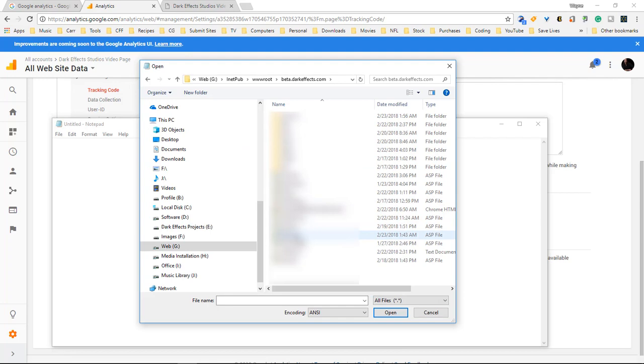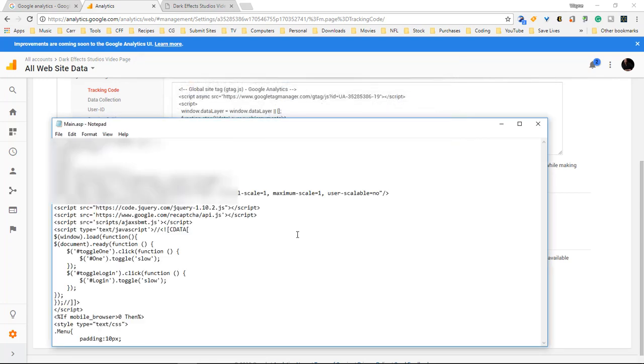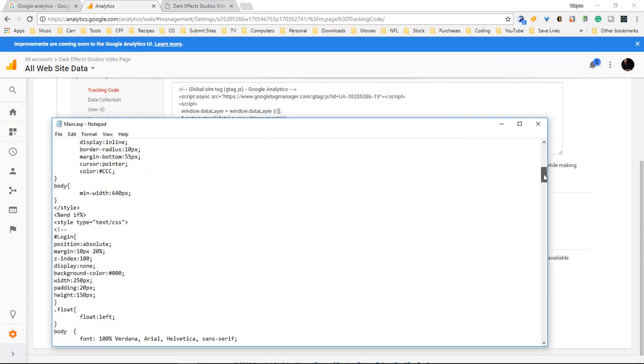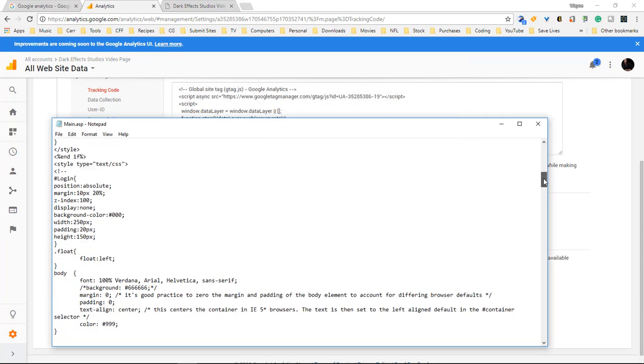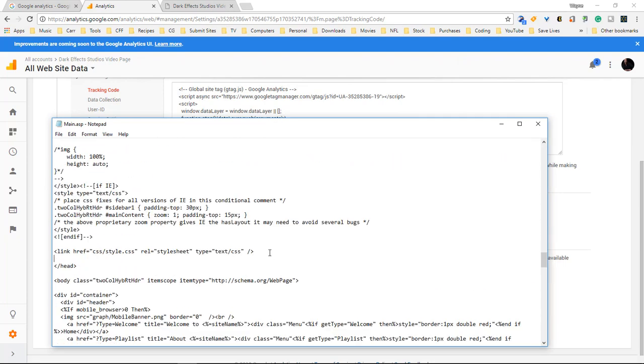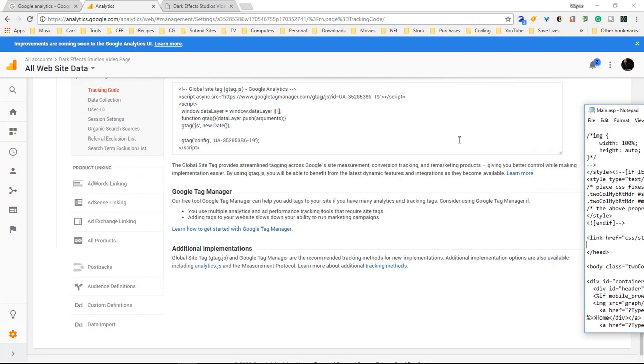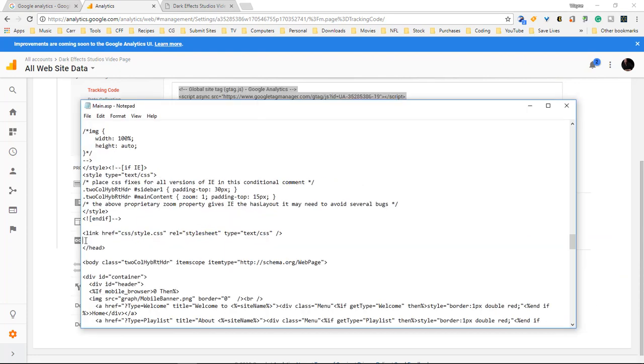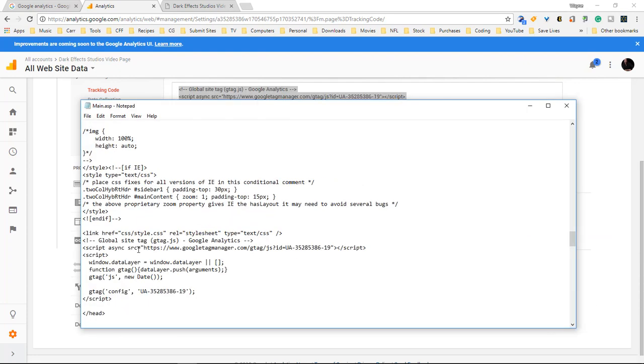We want to choose our main file right here. We're gonna scroll down to the header. We're gonna come right here. Move this over to the side. Go ahead and get our code and then we're gonna paste our code right here.